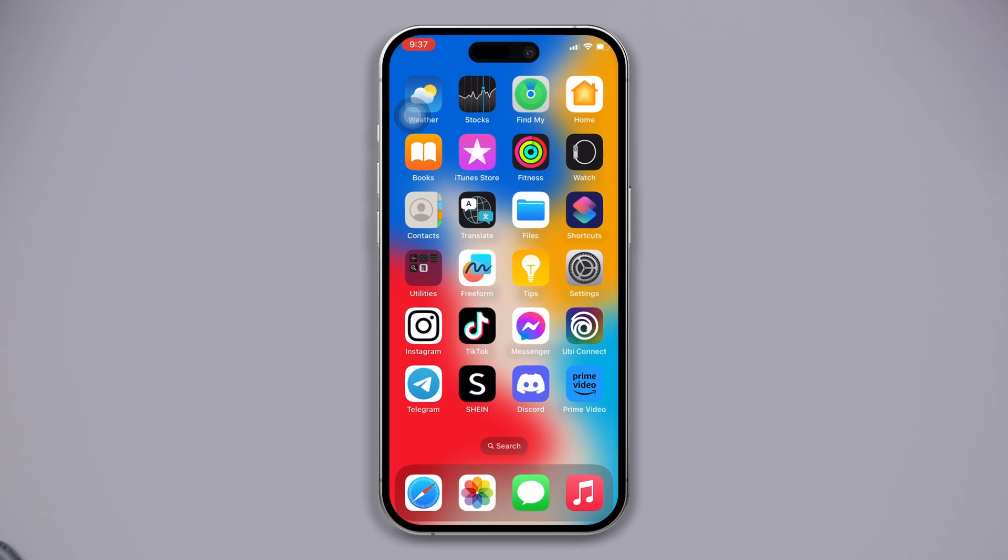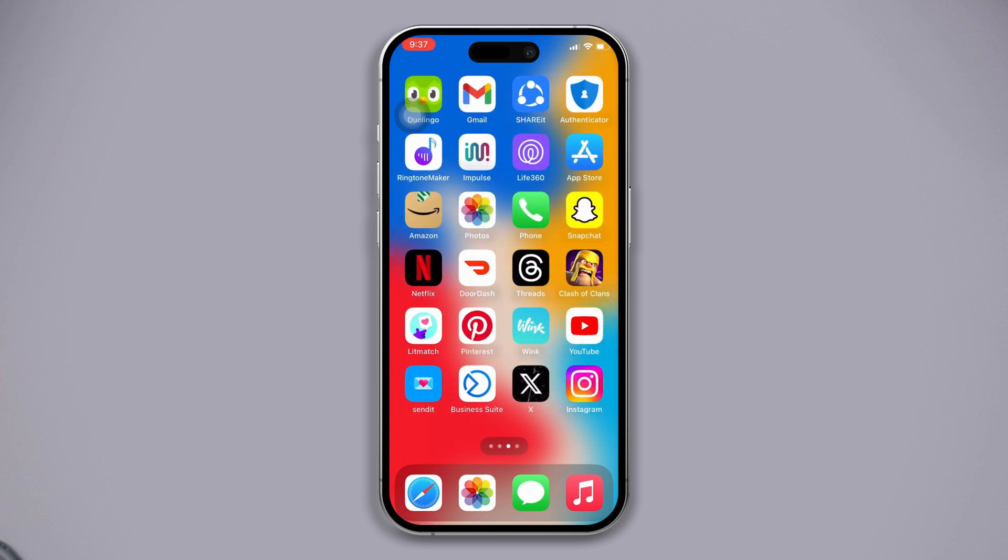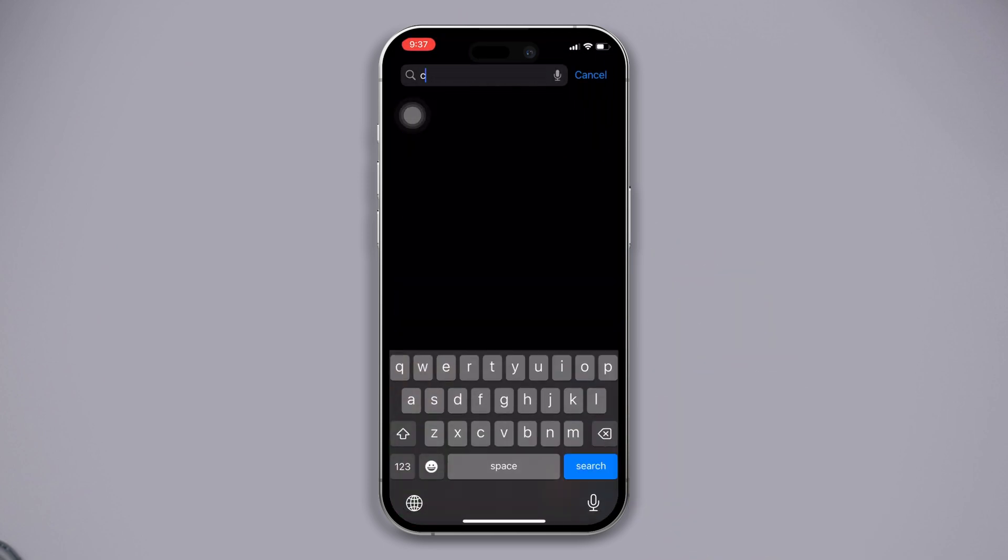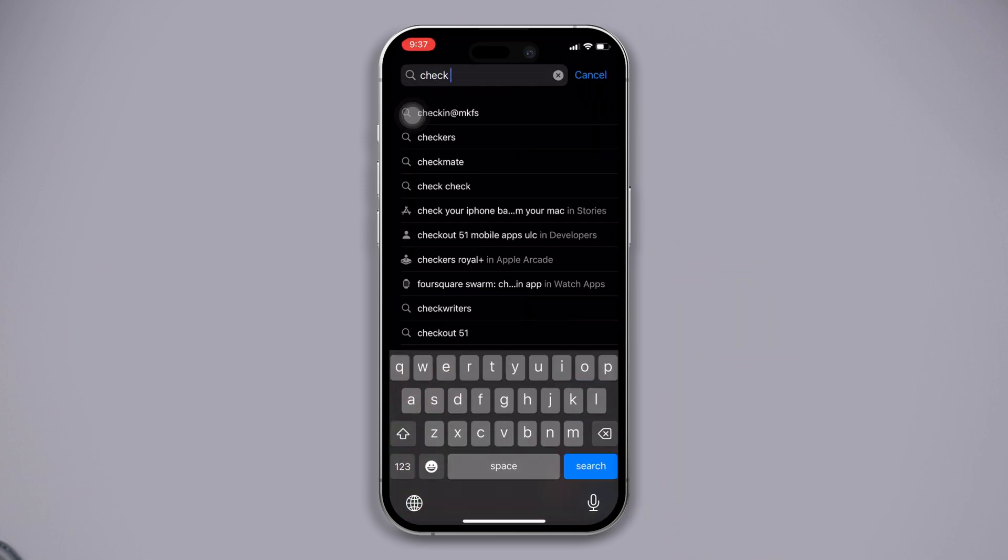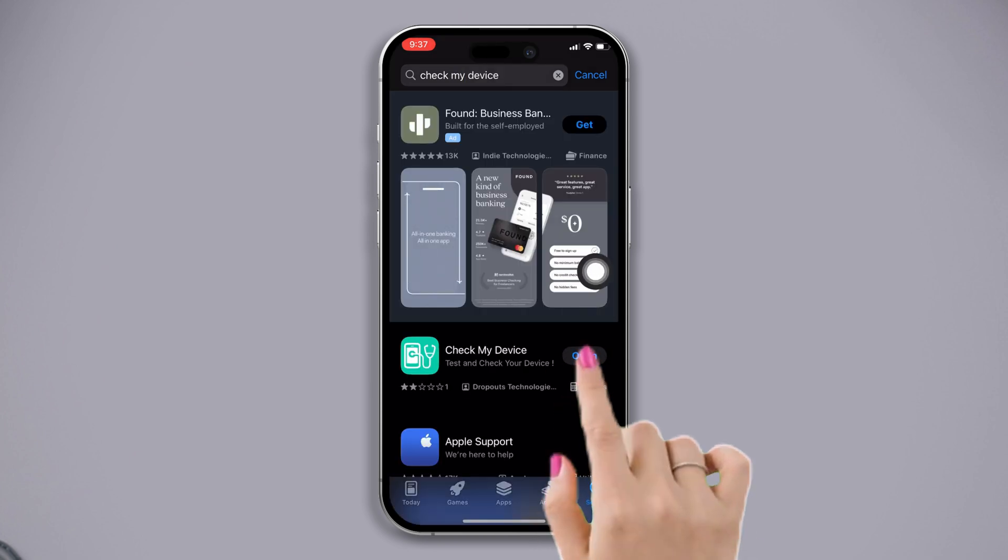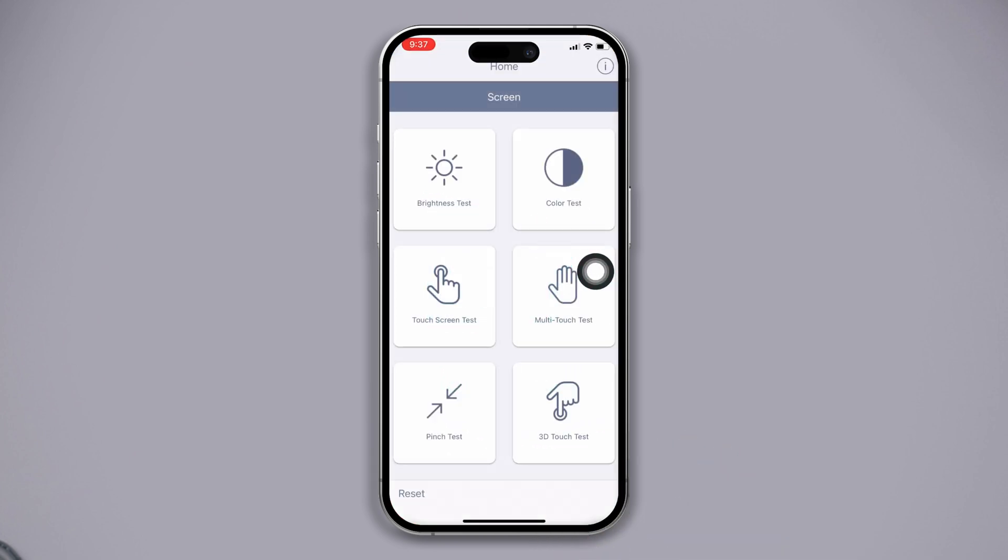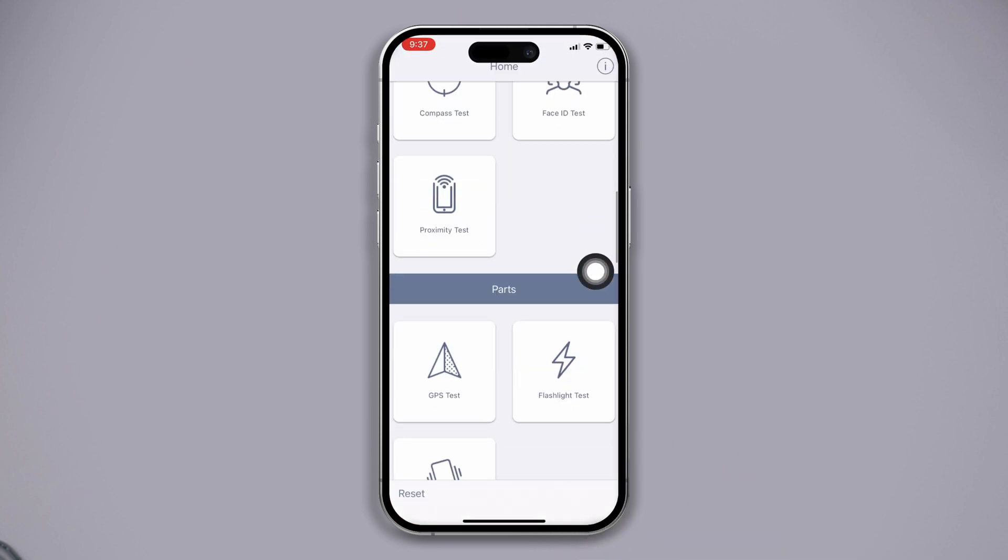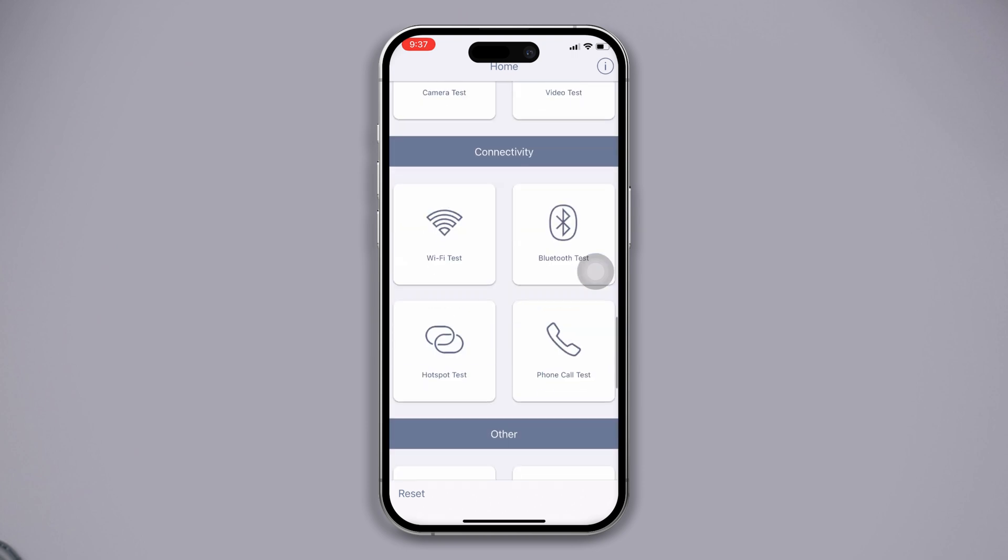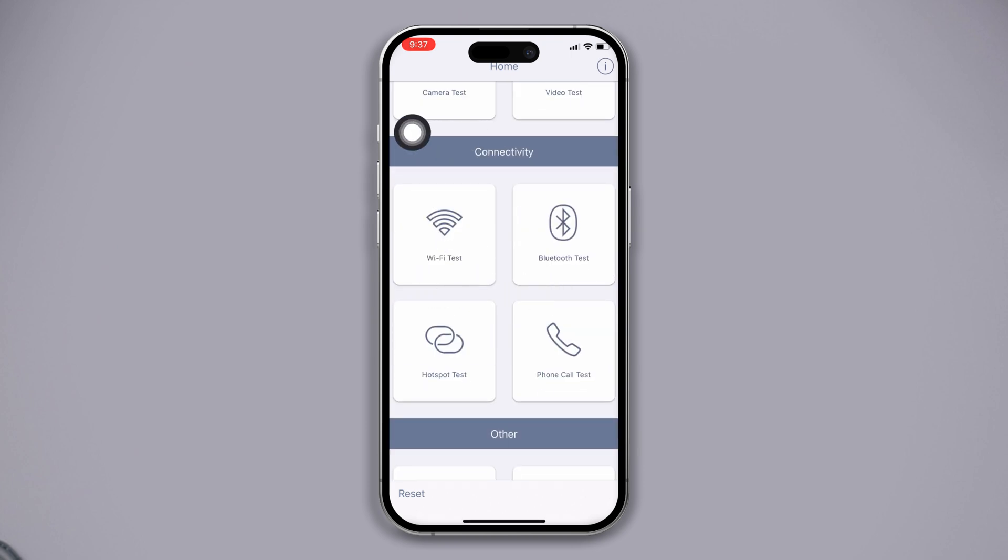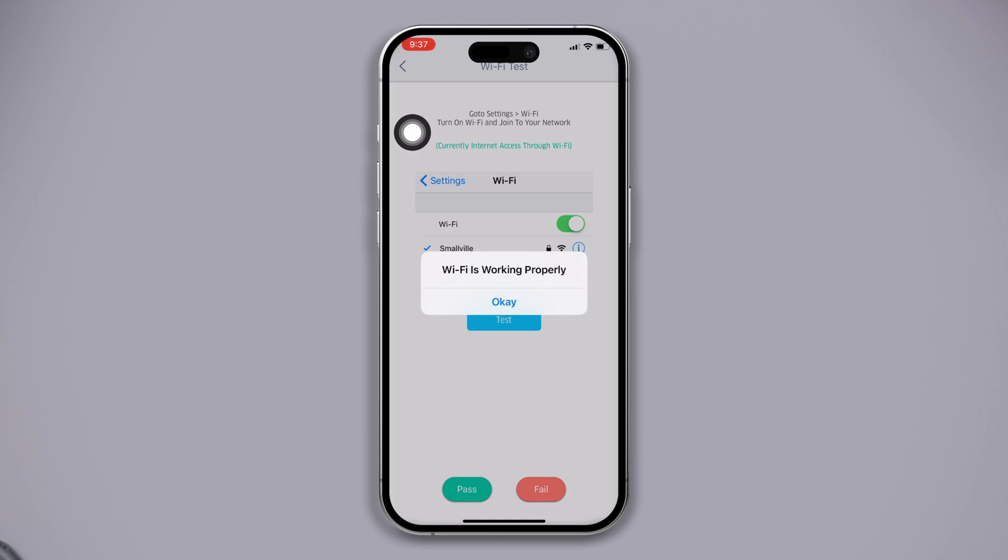Check hardware issues. Open App Store, tap search, type 'Check My Device', install this app, tap open, find out Wi-Fi, test this out, and check the issues. If you have hardware issues, then no process will work for you, but before you do anything, check the following process.